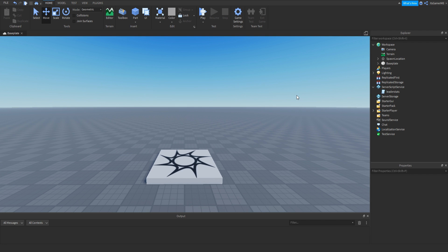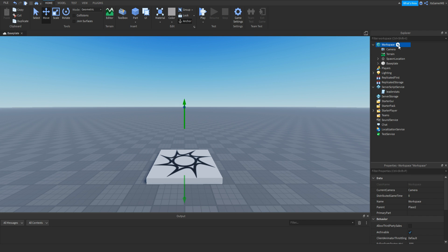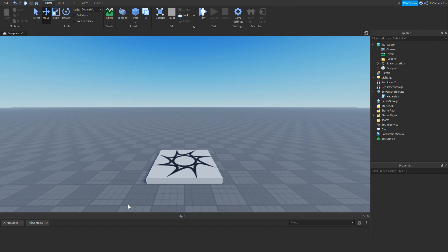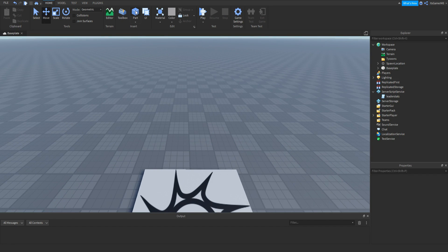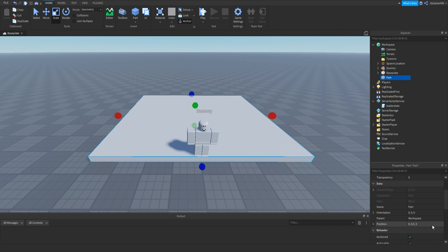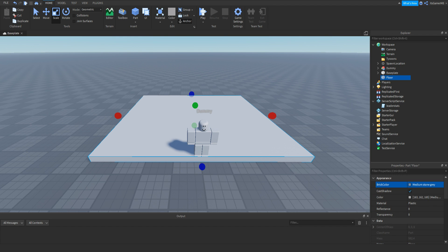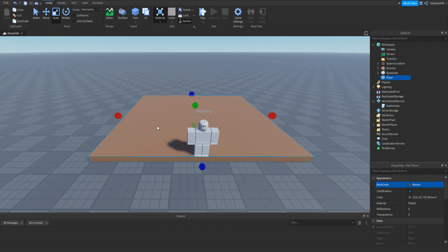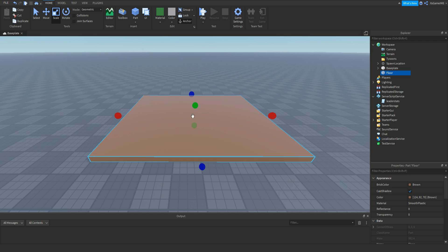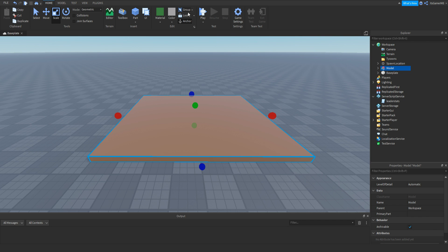Now what we need to do is add in a folder inside Workspace. Click plus on Workspace and add in a folder. Name this to tycoons. Then quickly make a model — add a part for the floor, make sure it's anchored, and this is going to be the main base of our tycoon. Once we have our base, rename it to floor. Change the colour and customise it. Once we have our floor, delete the dummy. Select it and do Control G to group it, or click group up here. Name this to tycoon model.